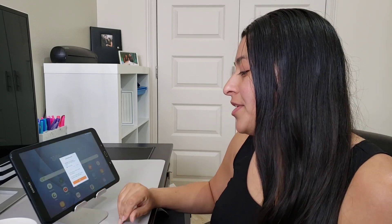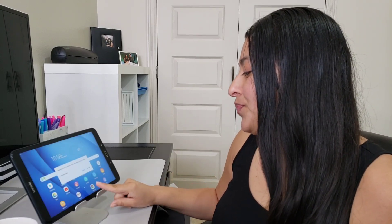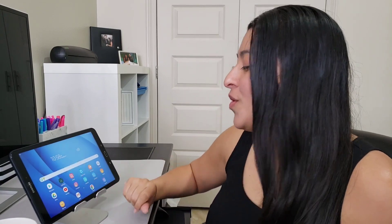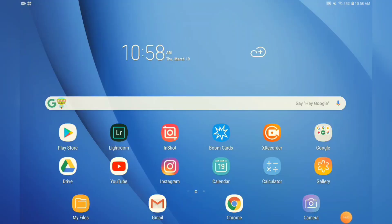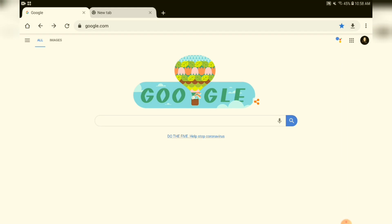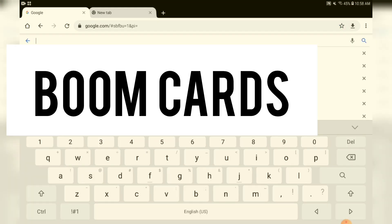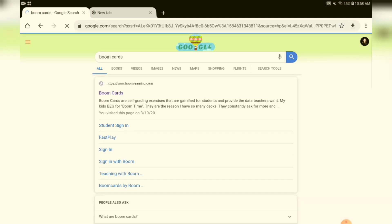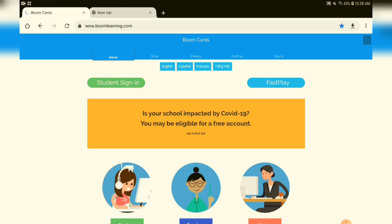The first thing we're going to do is go to Chrome. So if students have a tablet, a mobile device, they can do it that way — it could also be a computer. In Chrome we can type in Boom Cards, and that's one way to get to the Boom Learning website. Another way is to just type it in directly: BoomLearning.com.